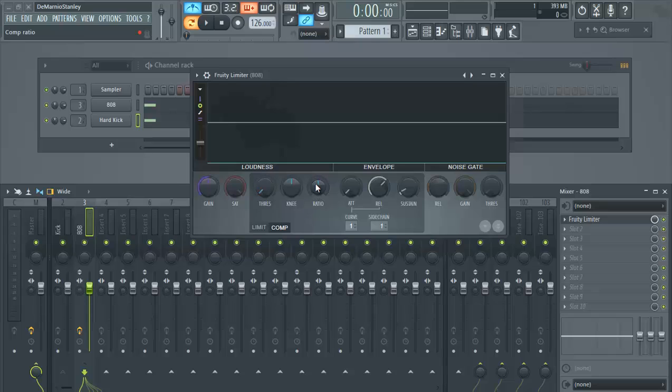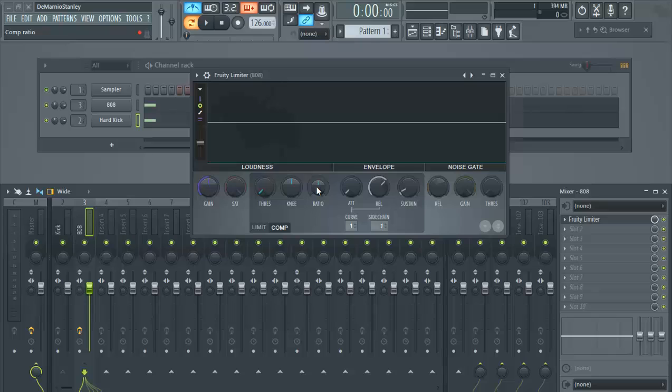So then what you do is your ratio here is all we're going to focus on. So what I'm going to do is as the 808 and the kick are playing together, I'm going to mess with the ratio and you're going to see what happens as I turn the ratio up so that the kick is dropping the bass down so that the 808 will have room to sit. So let's try it out.